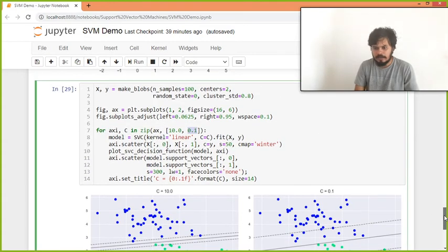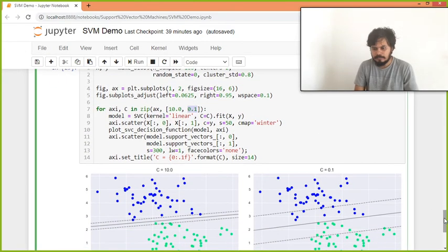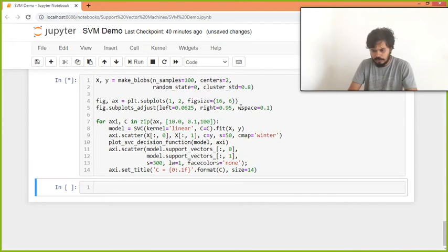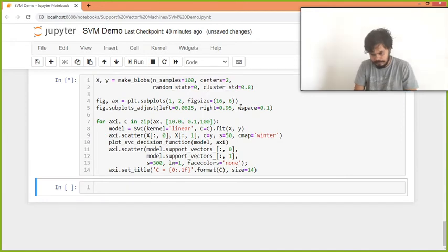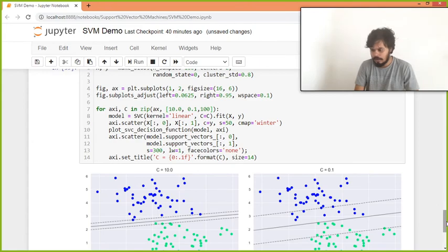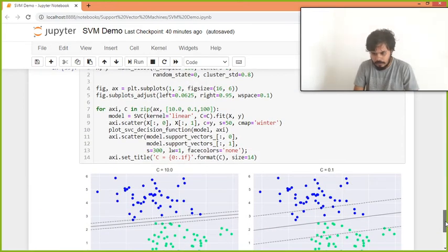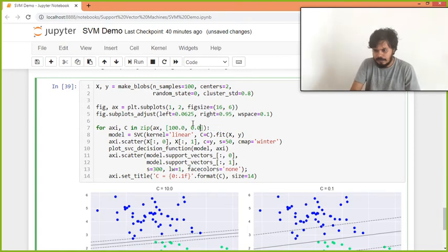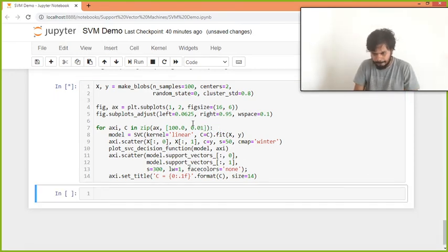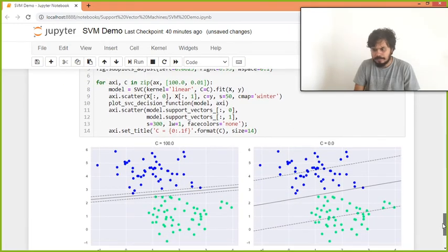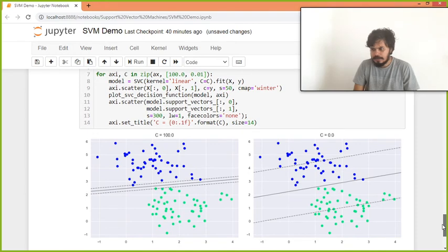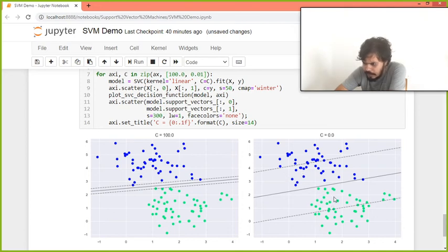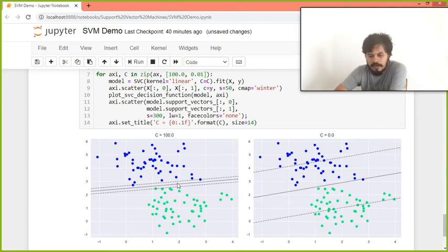Ek kaam karate hai, thoda sa aur badaate hai, let's add let's say 100, and let's see kya ho ta hai. You can see, ab thoda sa misclassifications honne lag gaya, dekho, ye blue waala point green region mein aa raha hai. Aur abhi bhi koi green point blue region mein nahi ja raha hai, but you can see margin aur bada gaya, aur is case mein aur shrink kar gaya.